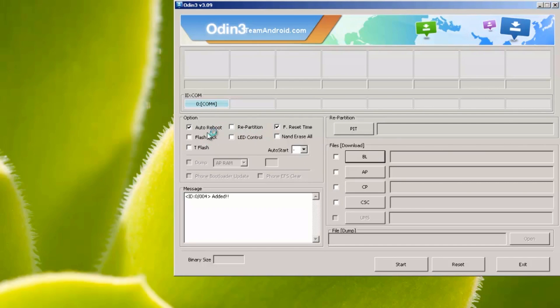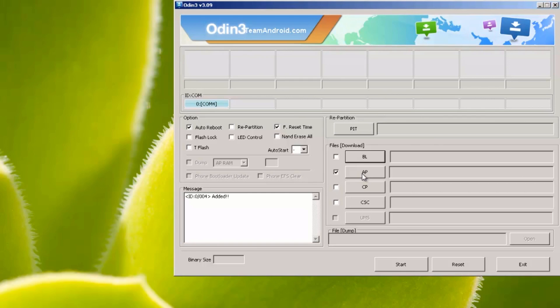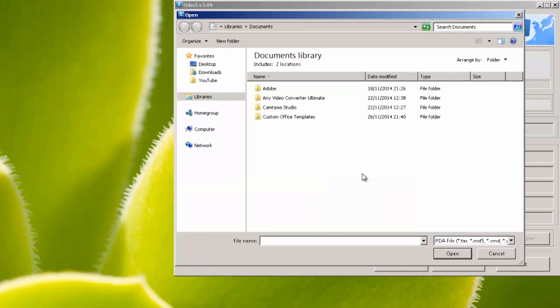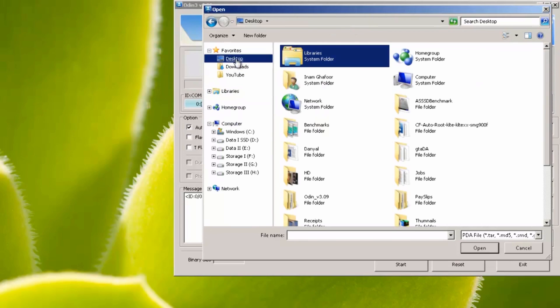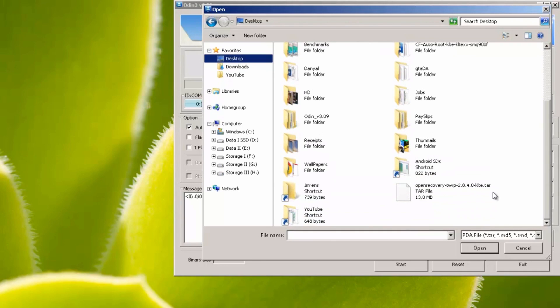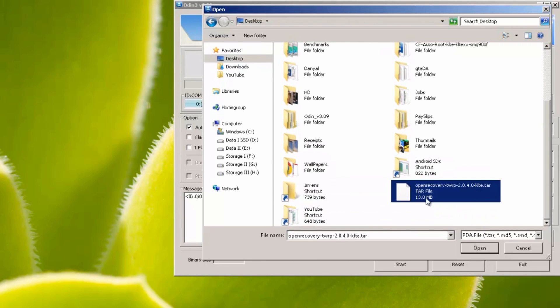Leave everything else as it is as you can see on the screen here, so auto reboot and F reset time being the only boxes ticked. Then place a tick next to where it says AP. In previous versions it was showing as PDA but it does the same thing. So click on this here, loads up the window, and we're going to head on over into our desktop, locate the file that we've downloaded which is open recovery TWRP, and then hit open.